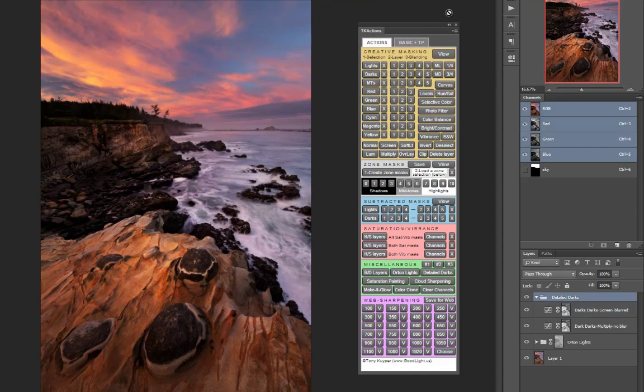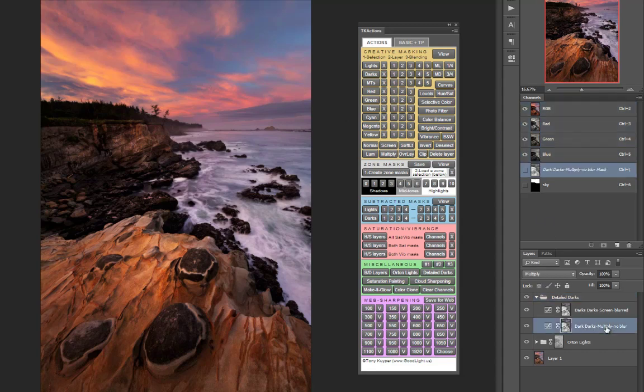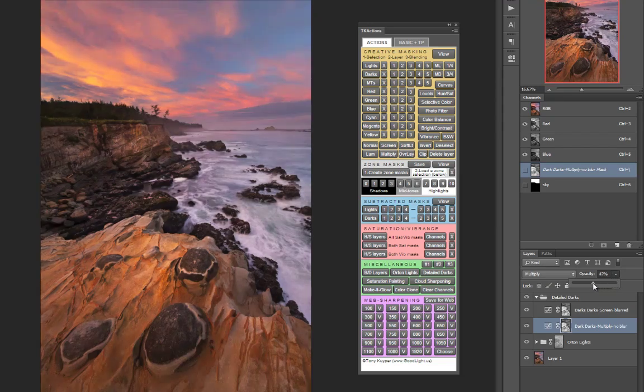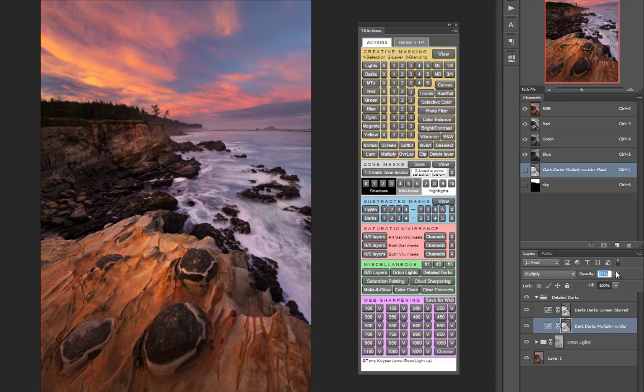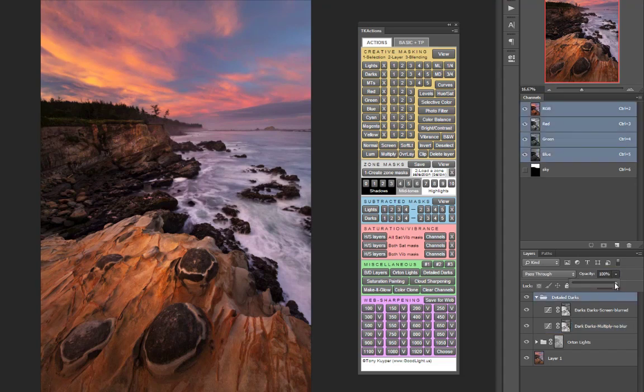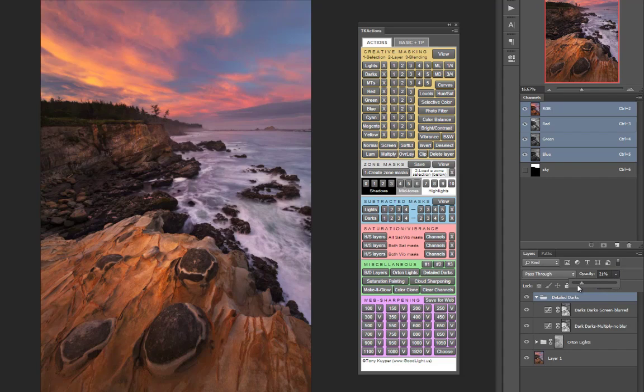The opacity of the Dark Darks multiply no blur layer can be adjusted to adjust the total amount of dark detail being added and the opacity of the entire group can be used to dial in just how much of the dark detail adjustment you want to apply.